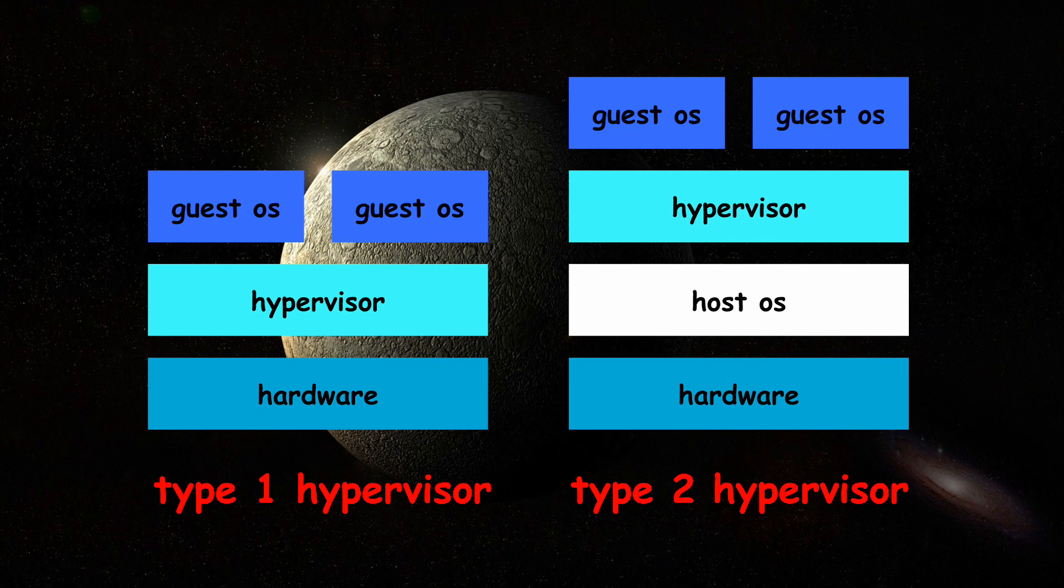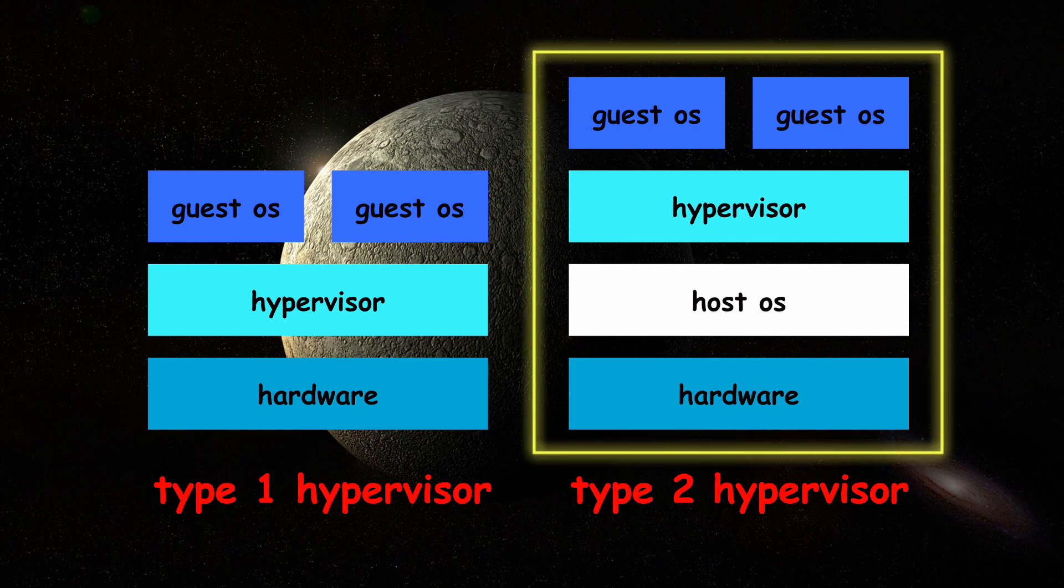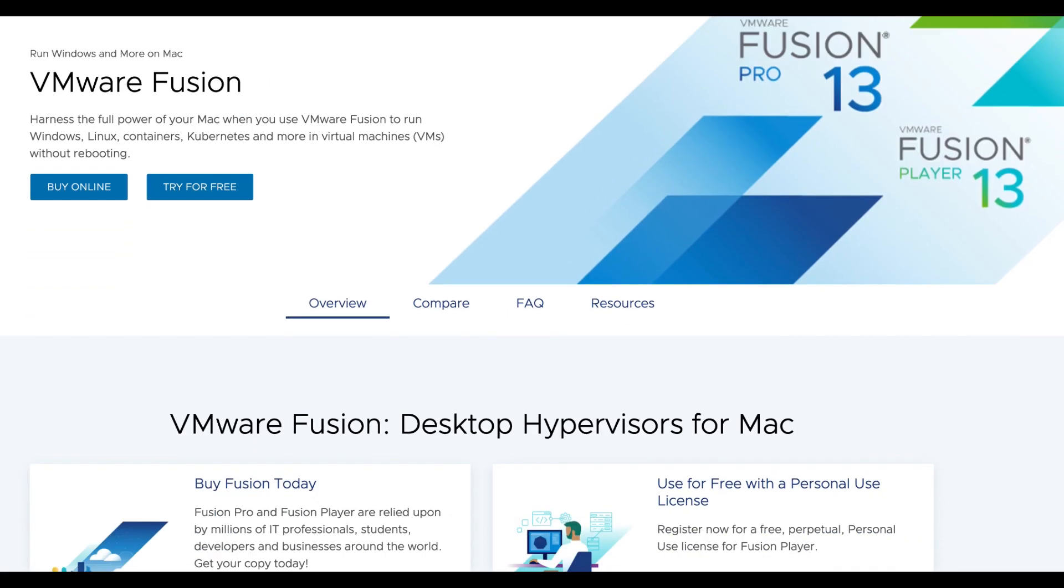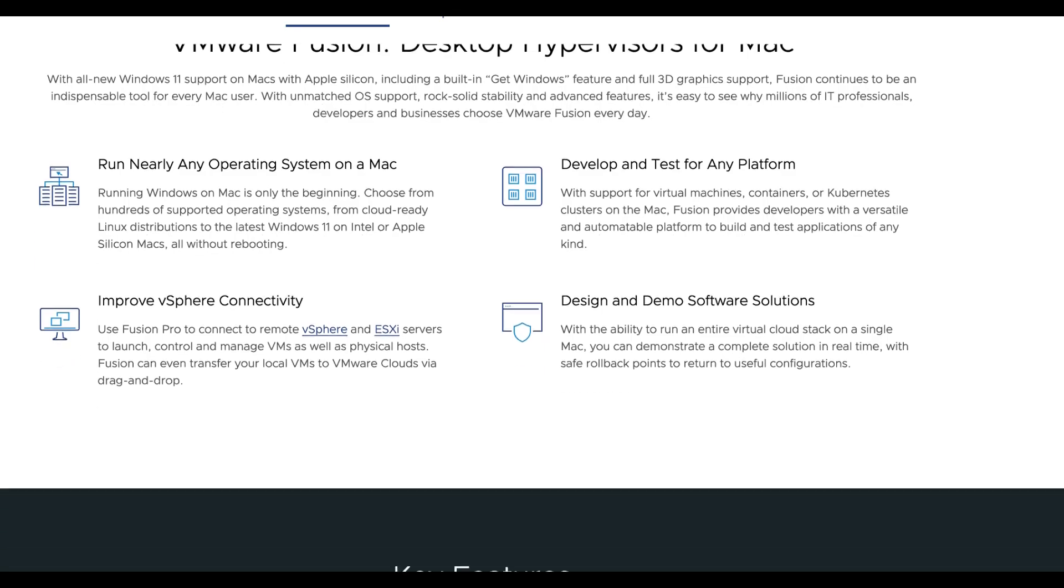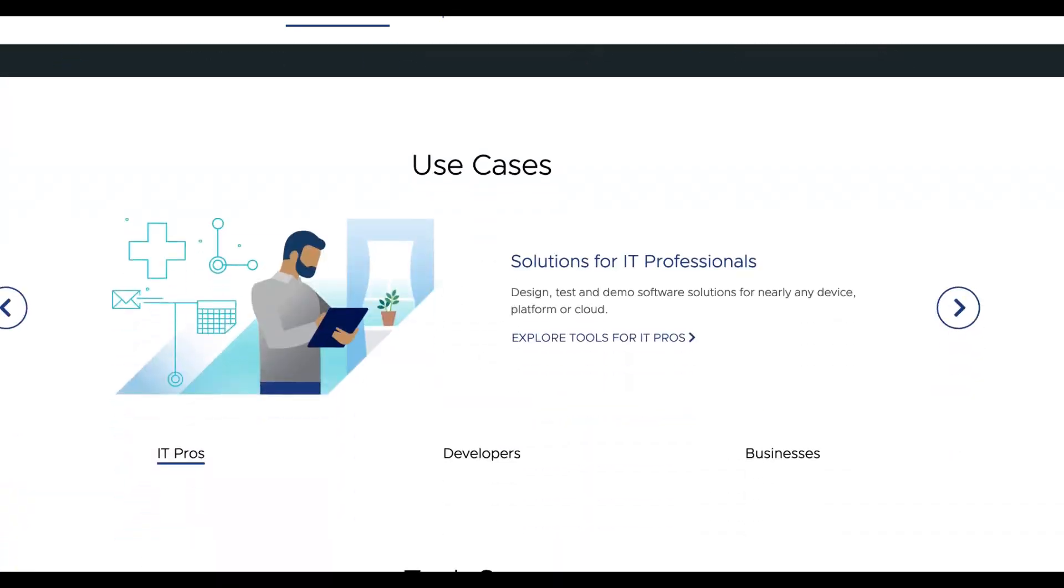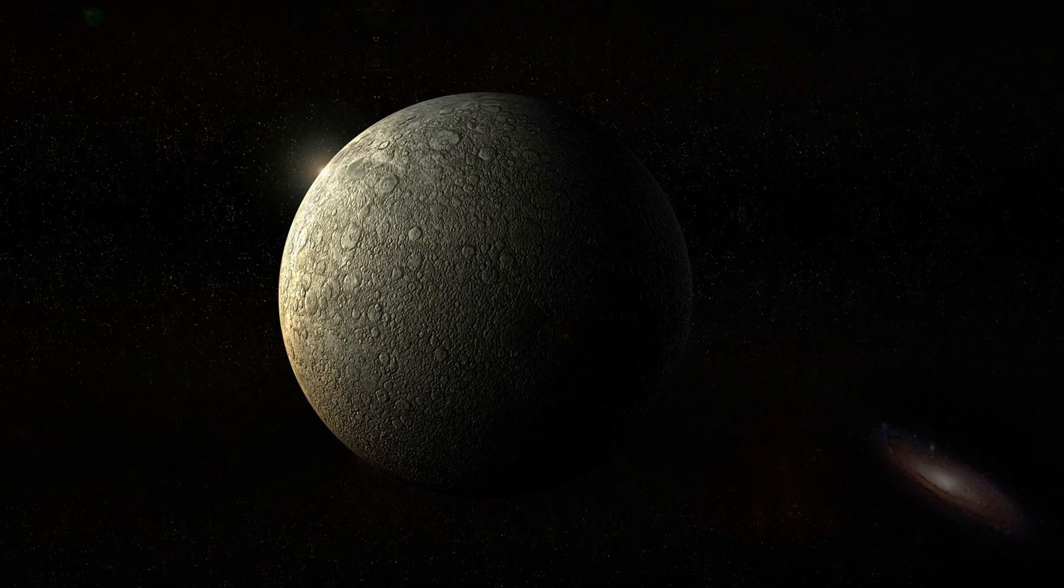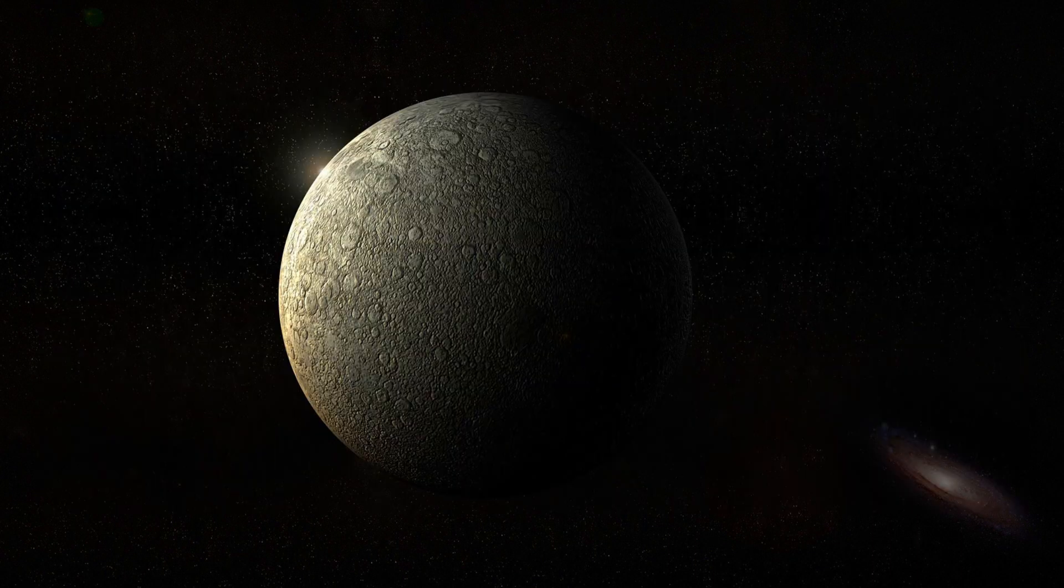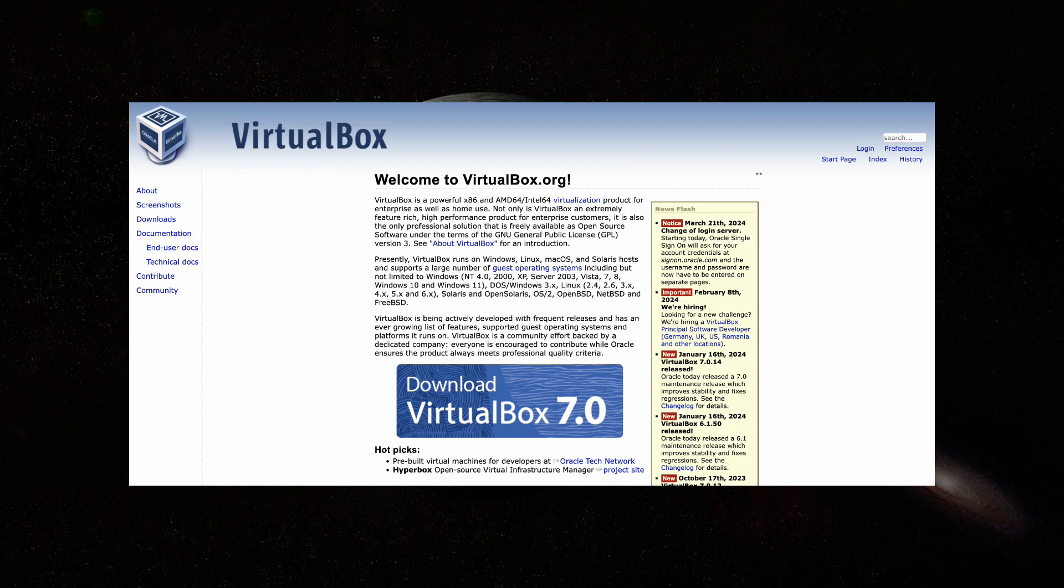VMware Fusion is a type 2 hypervisor which runs on top of a host operating system. This is a free offering from VMware and only available to Mac. Other options would be Parallels Desktop and VirtualBox.